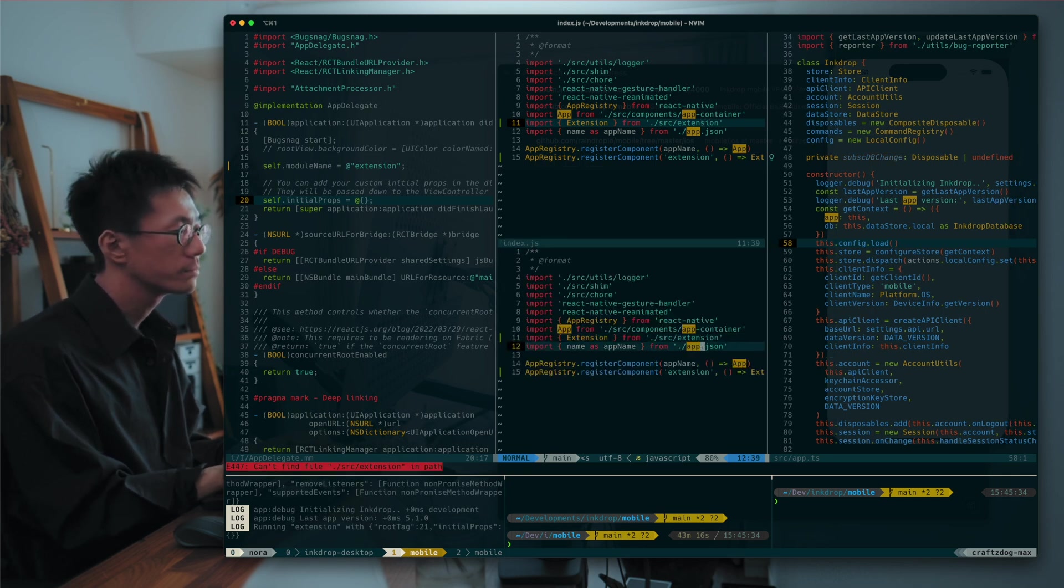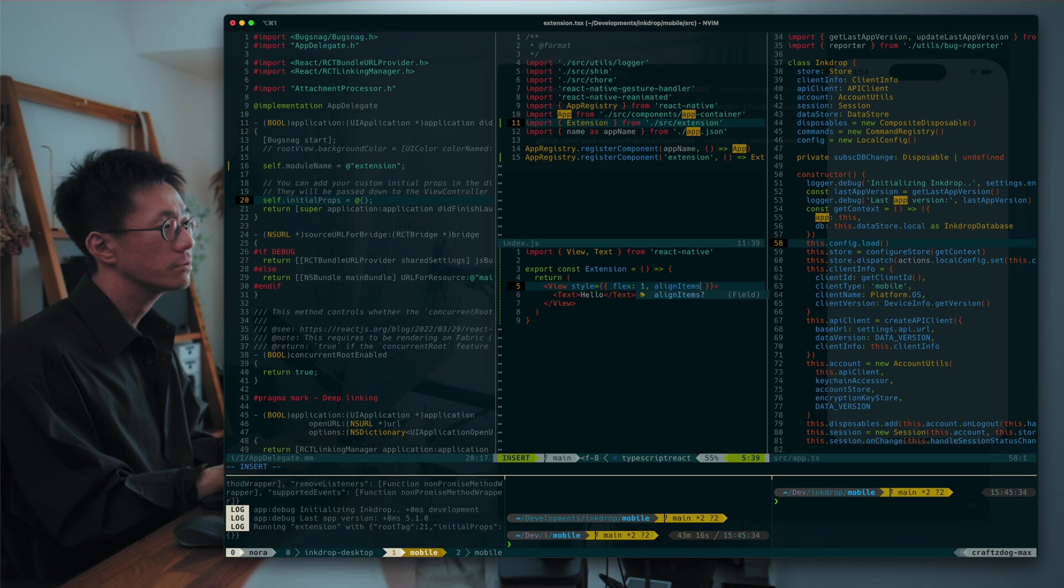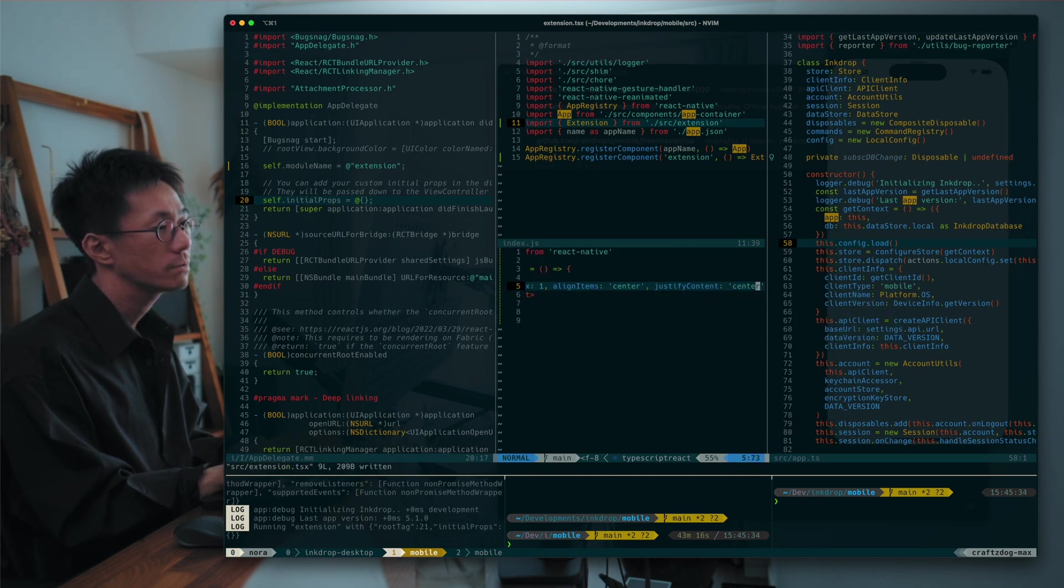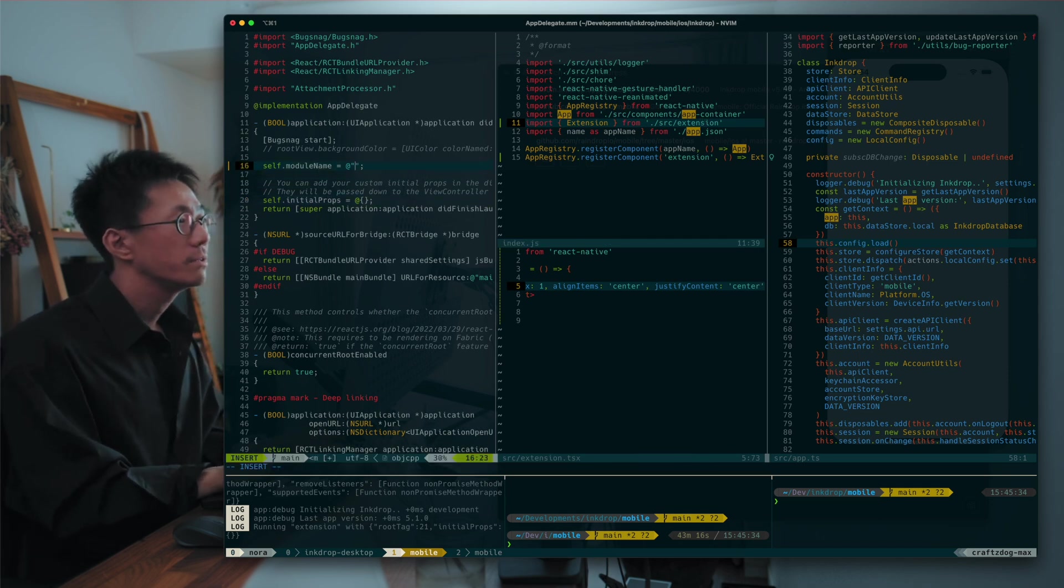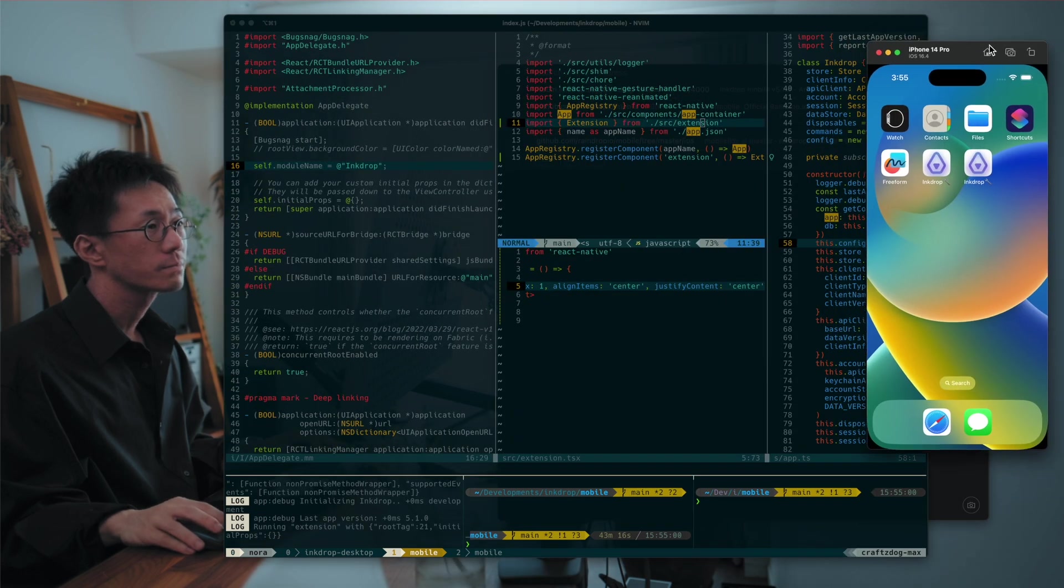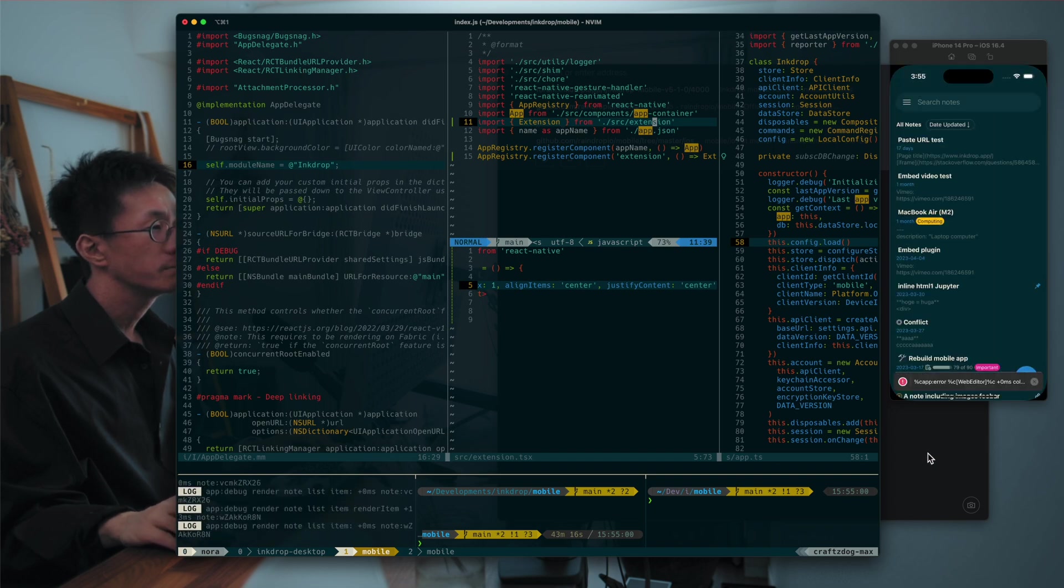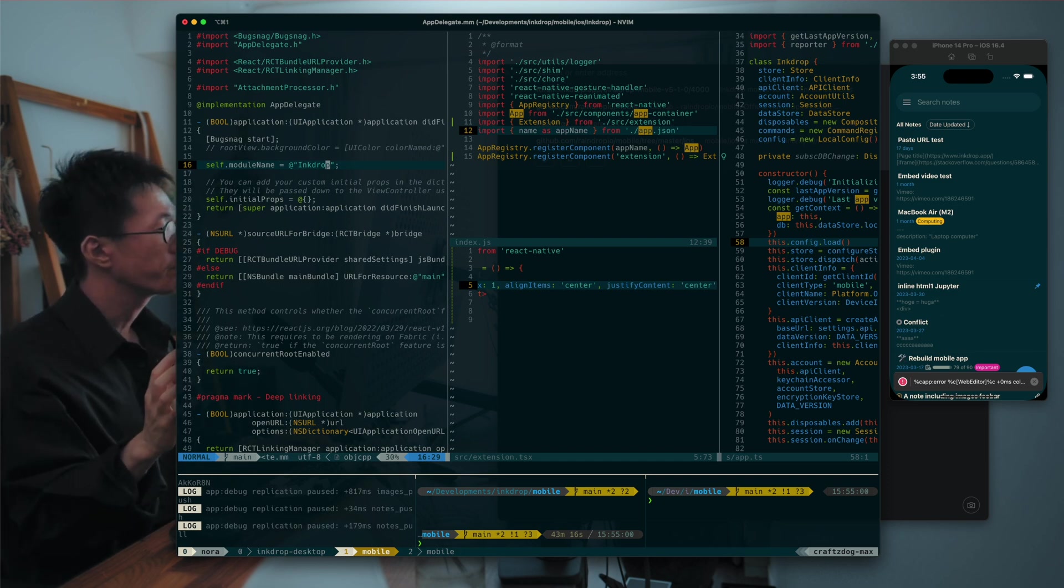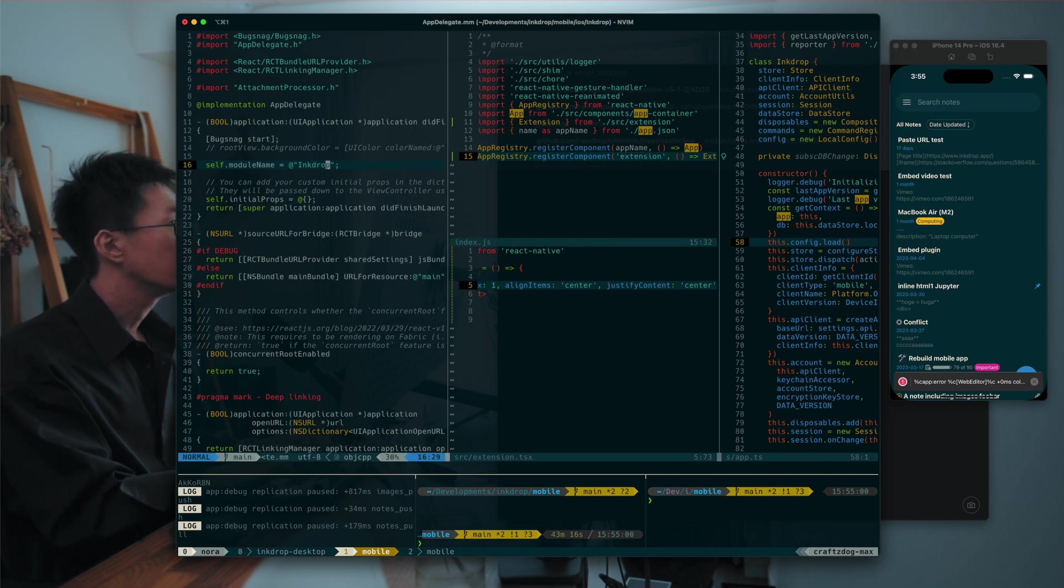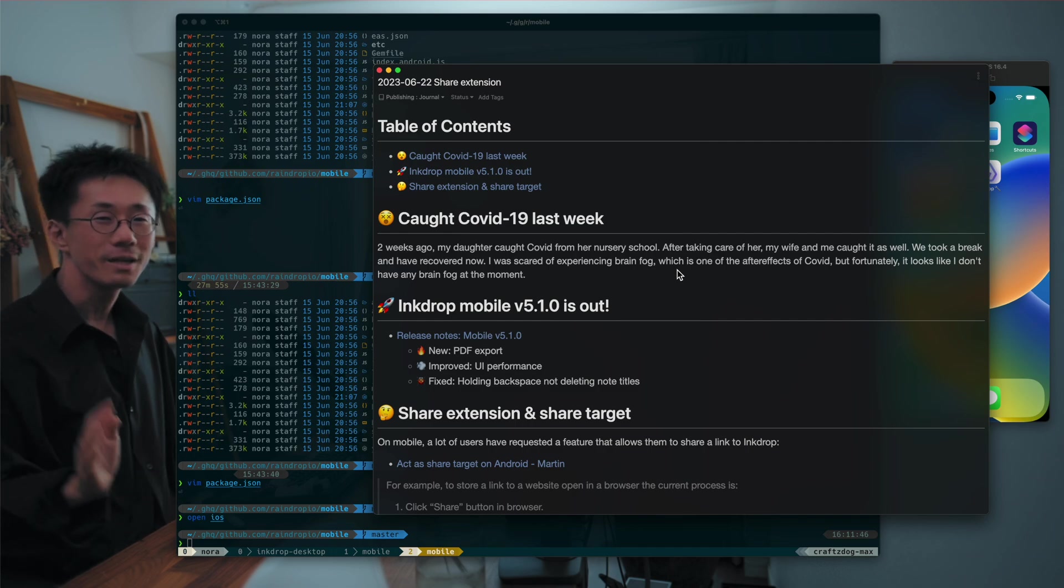So align items center, align items justify content. Yeah, so it works. So the module name matters. So if I change this back to InkDrop, it loads, so it loads the app correctly. Well, so I think it should be possible to create another view controller that loads the extension component in the share extension process. Yeah, so that's it. Thank you for watching, and have a productive day.